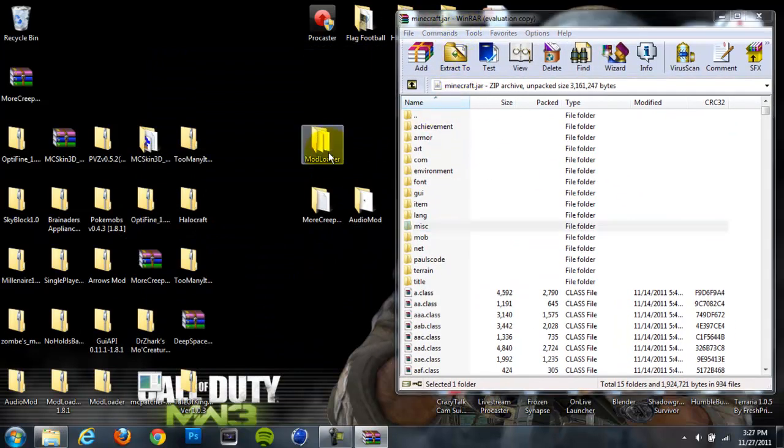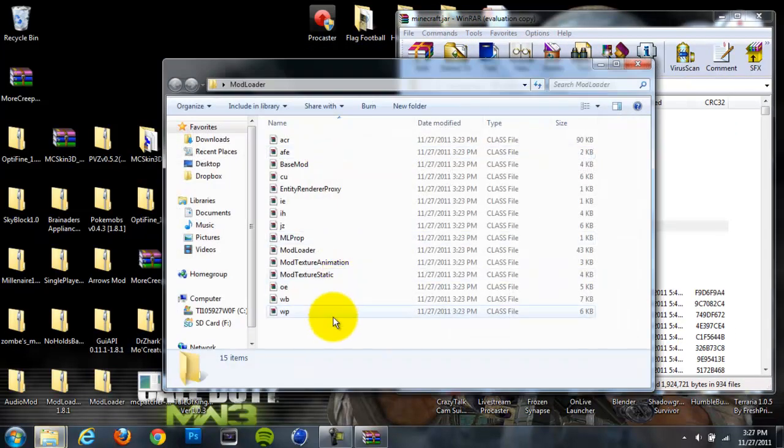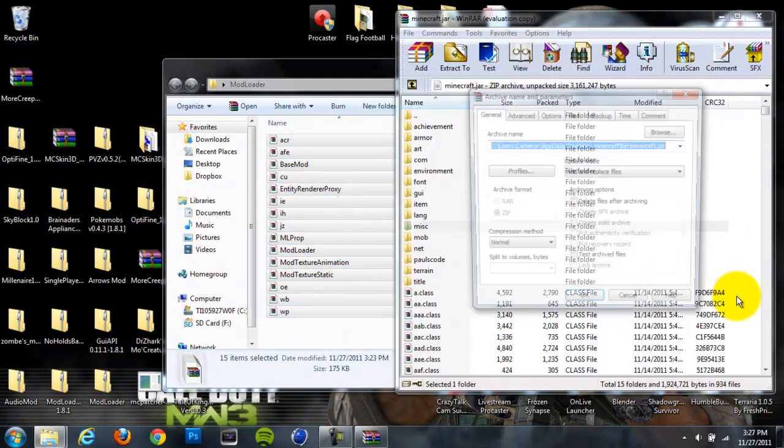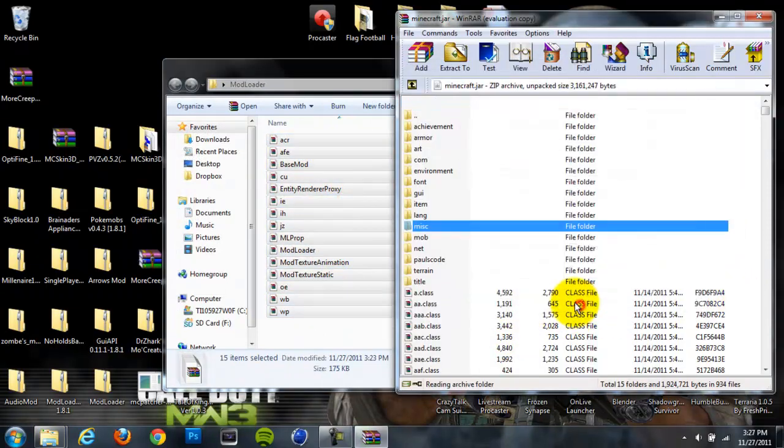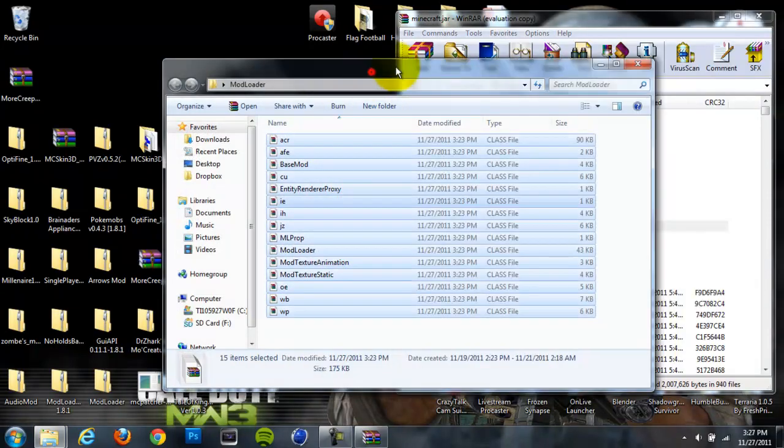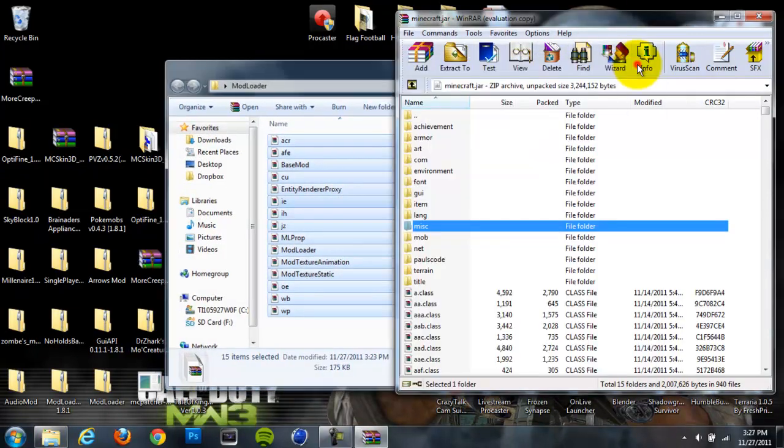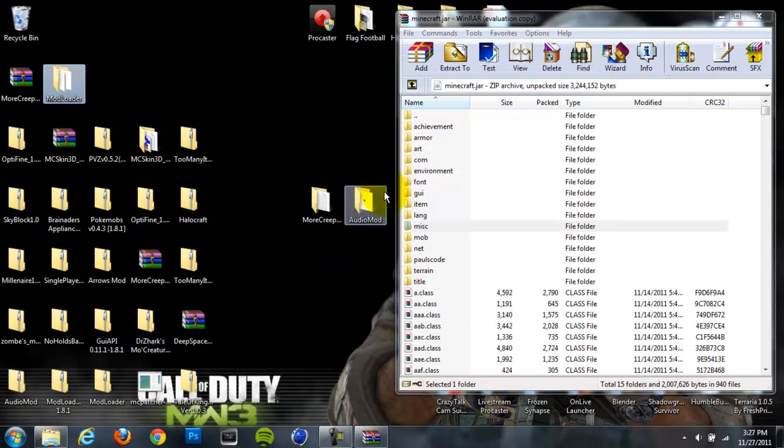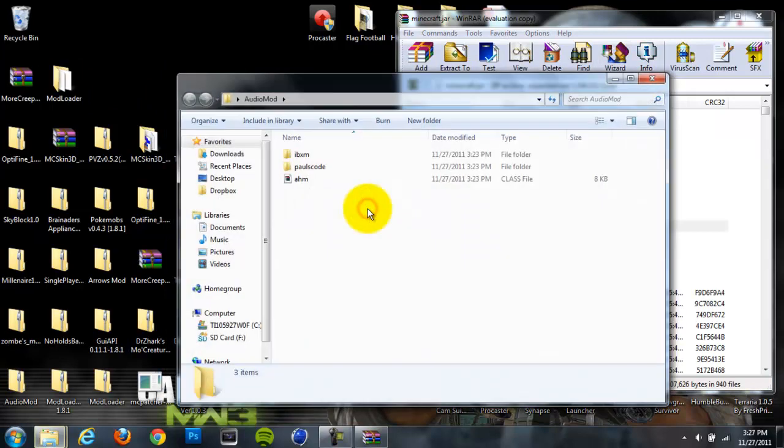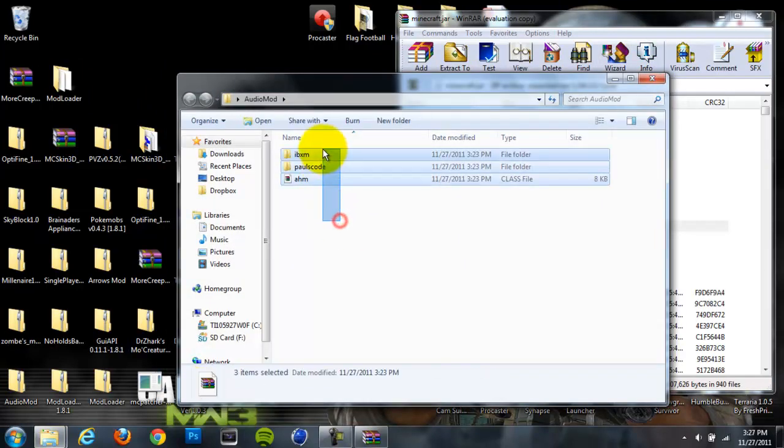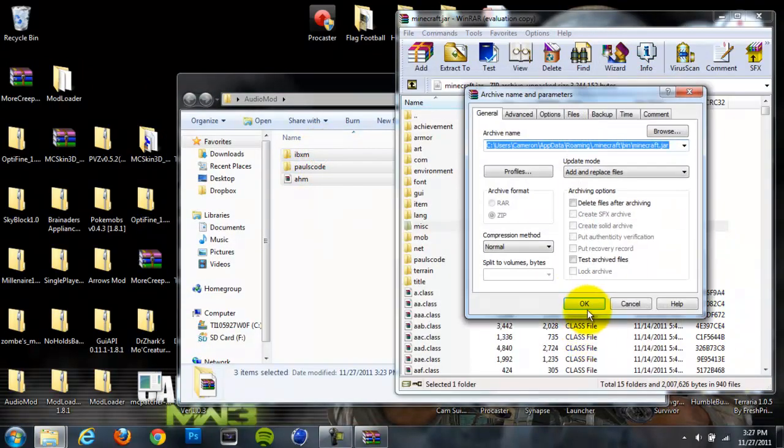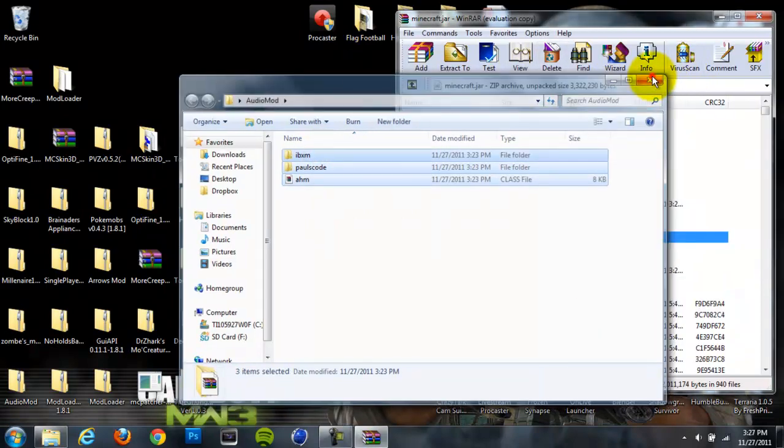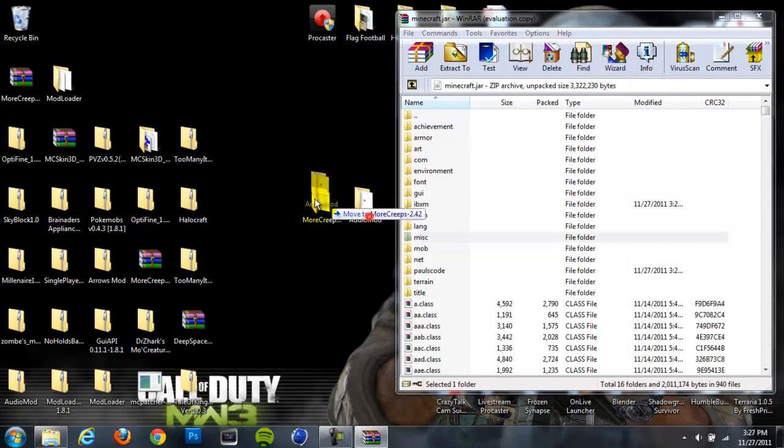Once those are dragged in, you no longer need Mod Loader. Open your Audio Mod folder now, grab all the files in there, and drag them also into your jar just like you did for Mod Loader. Once you do that, you're done with Audio Mod.